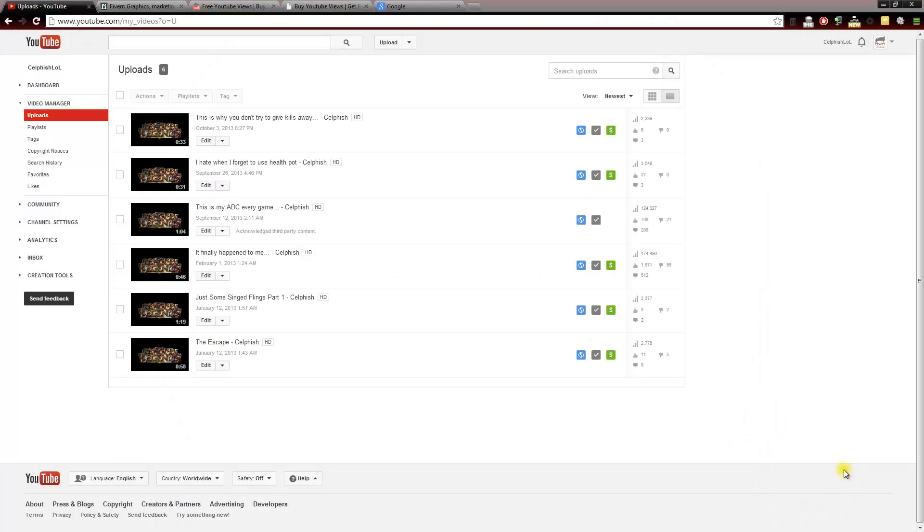Now that we have our video uploaded and everything's good to go, we have it finalized the way we like it, we have our tags in there, our description in there, we need to start getting some views to our video and getting some likes and some comments and some subscribers.